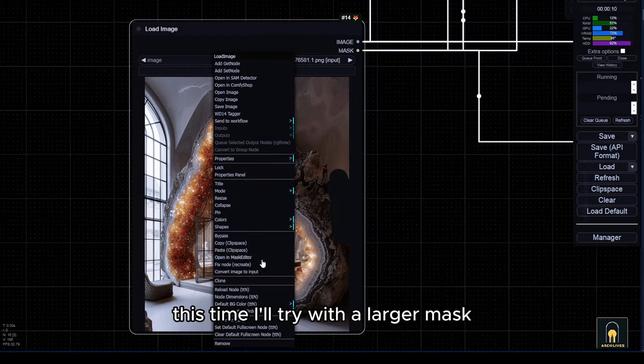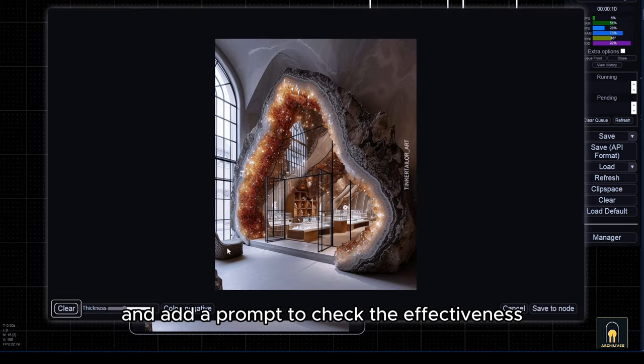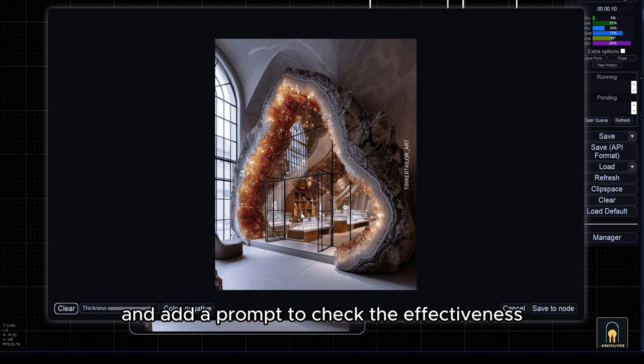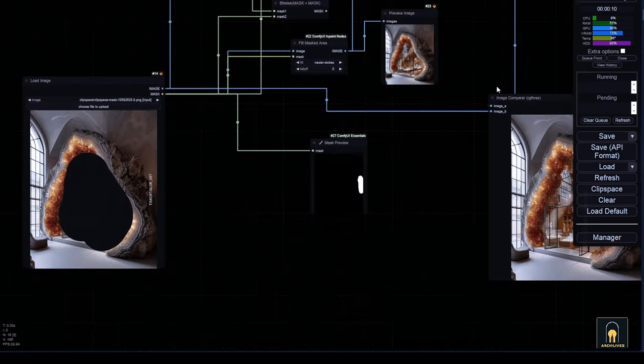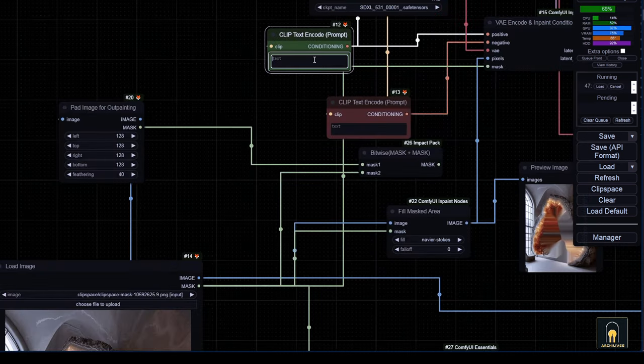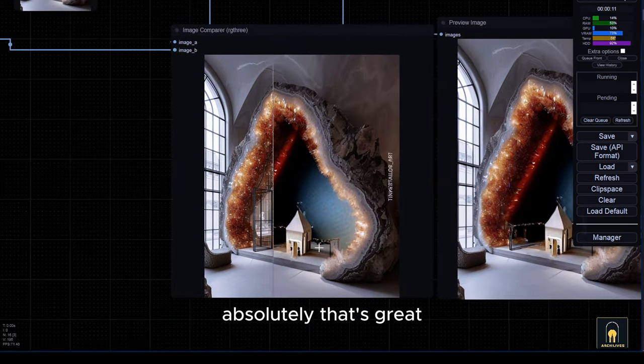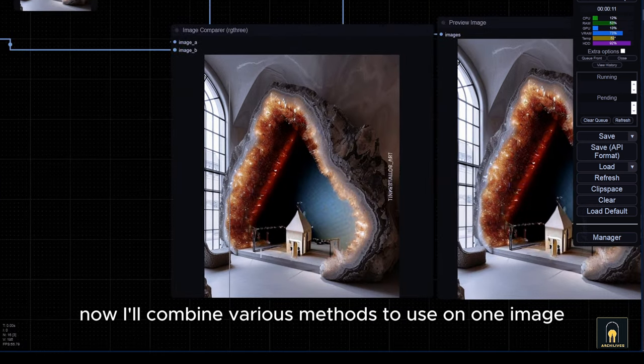This time, I'll try with a larger mask and add a prompt to check the effectiveness. Absolutely. That's great.